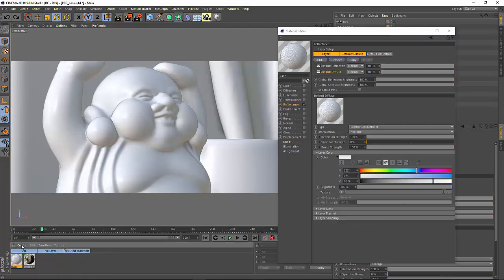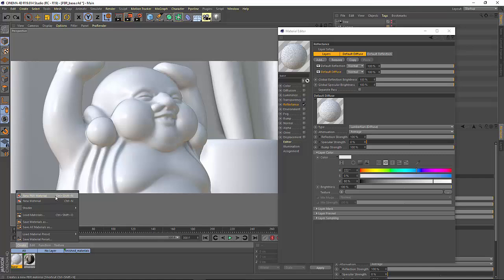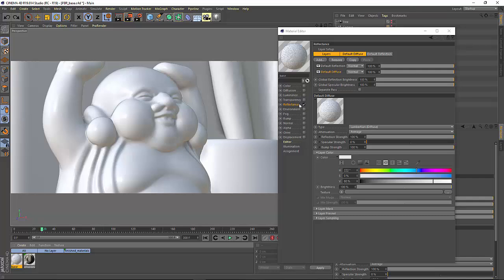You can create a PBR material by selecting New PBR material in the Create menu of the Material Manager. The PBR material comes set up with defaults geared towards working in a PBR workflow, which focuses on using the reflectance channel as the key point of adjustment for your materials.